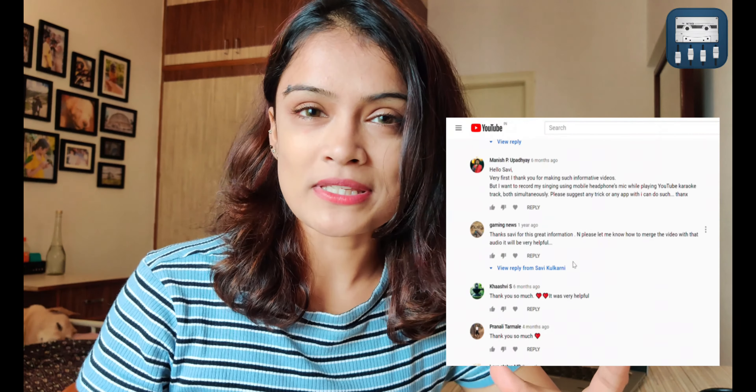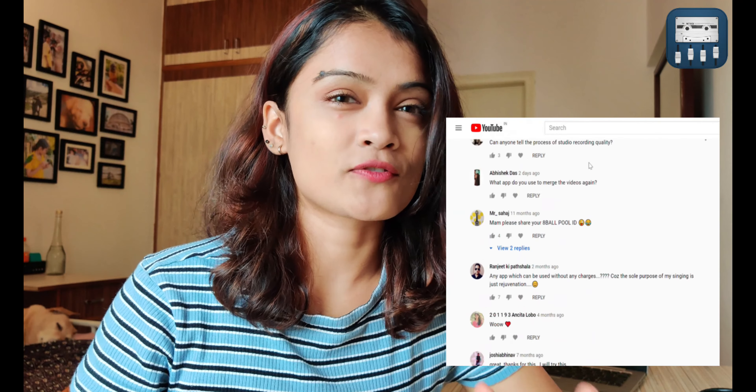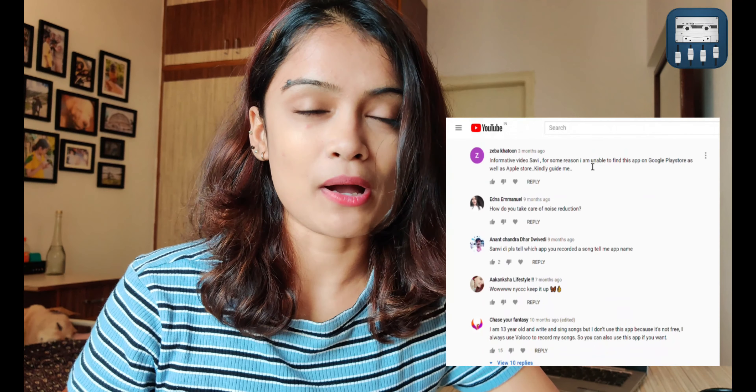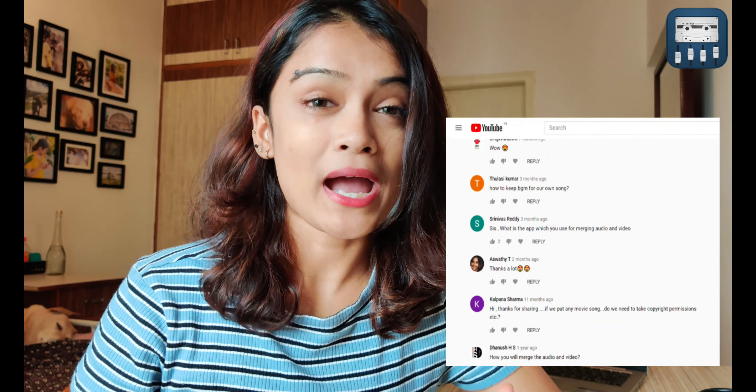Hi everyone, this is Savvi. Welcome back to my channel. I've picked out a bunch of questions from my comment section that I get asked very frequently about the N-Track Studio app and I'm going to answer them all for you today in this video. So let's get straight into it.